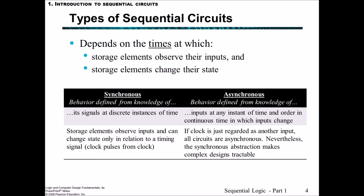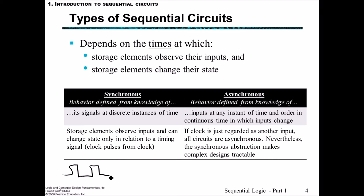There are two different types of sequential circuits: synchronous and asynchronous. Which type it is depends upon the times at which storage elements observe their inputs and change their state. We have to be a lot more mindful of timing with sequential logic circuits. In a synchronous sequential circuit the main difference is a clock, which is considered separate from other inputs, and the behavior is defined from knowledge of its signals at discrete instances of time. The storage elements observe inputs and only save state in relation to the timing of the clock signals.